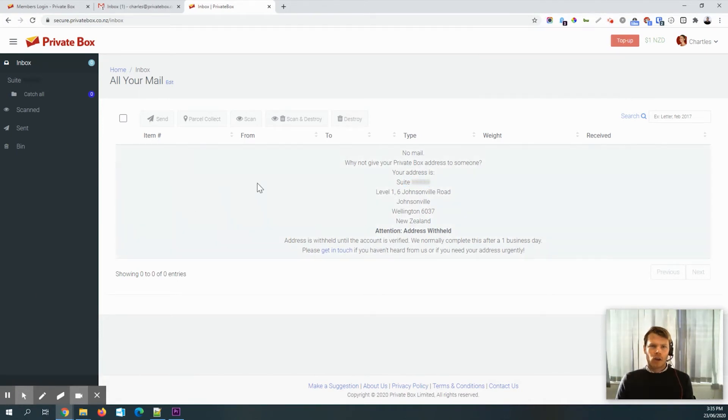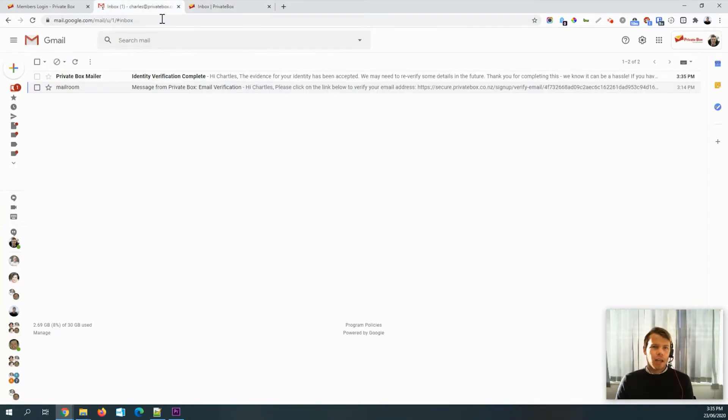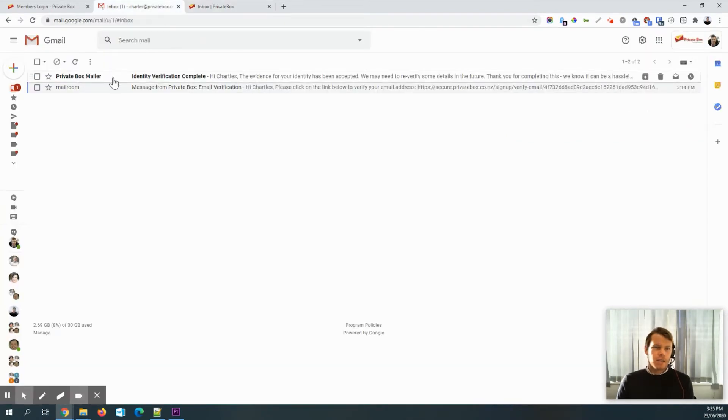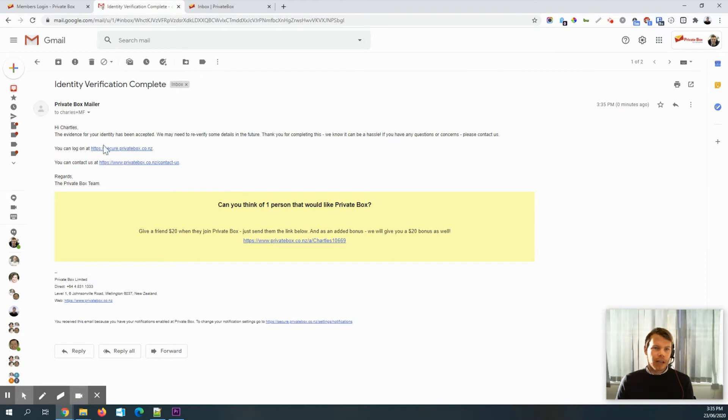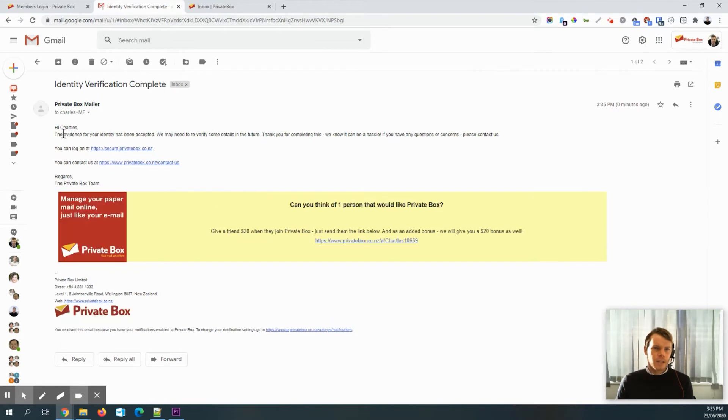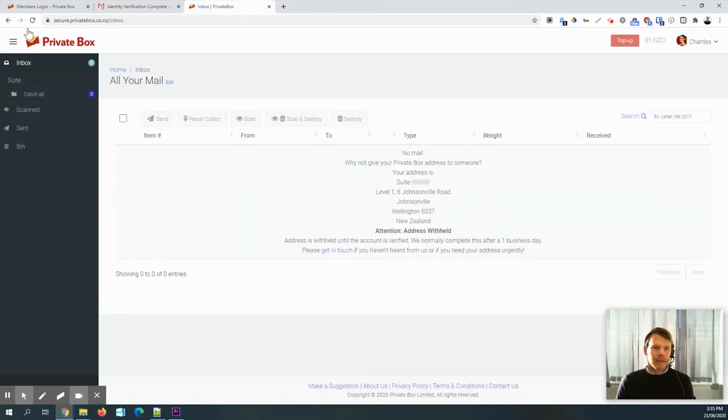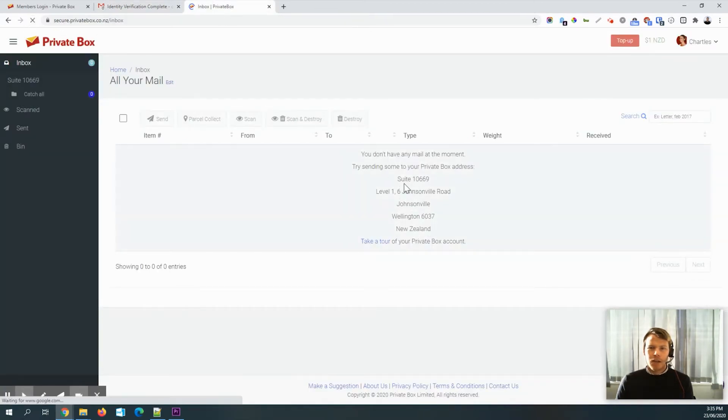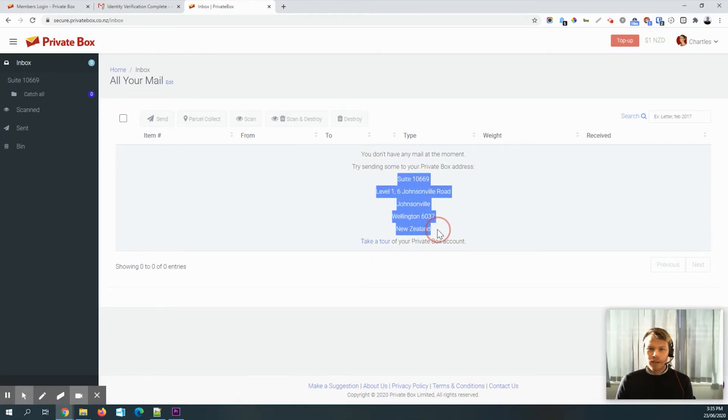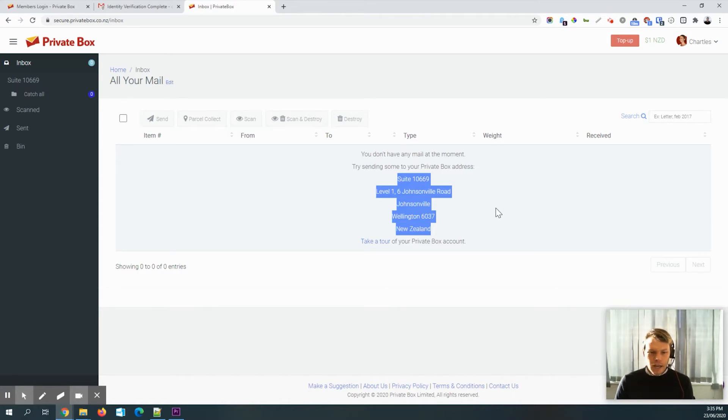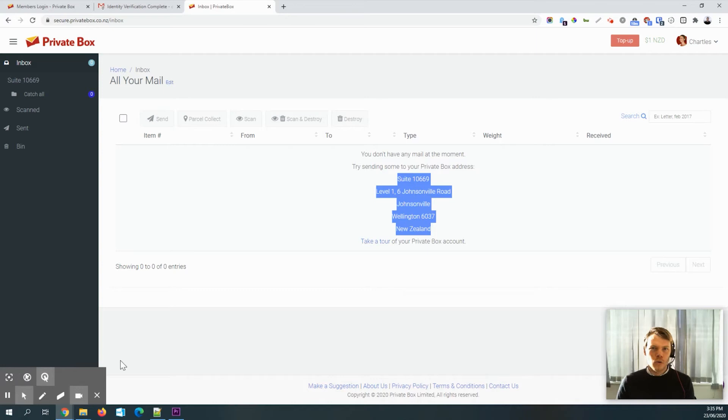And we're back. And as we can see over here in the emails, I've got an email to say, hi, your identity has been accepted. So let's refresh this page. And there we go. I've got the full address available to me now. So I'm going to copy that and just pop it in a handy place and go and do some shopping.